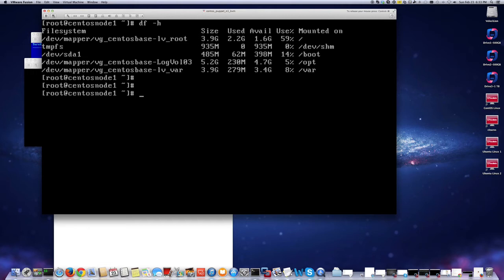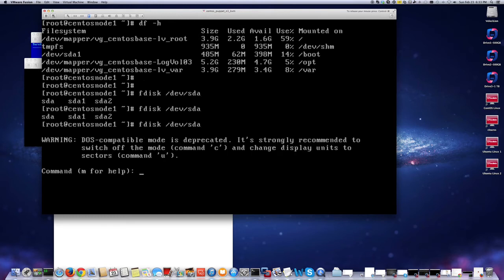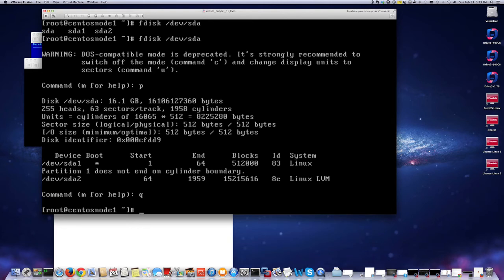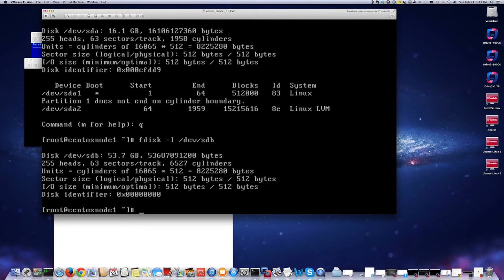If I do fdisk dev sda and print, I still have the disk, so the new one should be under sdb most likely. Let me do fdisk -l so that I can print sdb. Now I see that it's 53 gigabytes. I added 50 gigabytes but it's showing a little more. So I should be able to make a partition here.